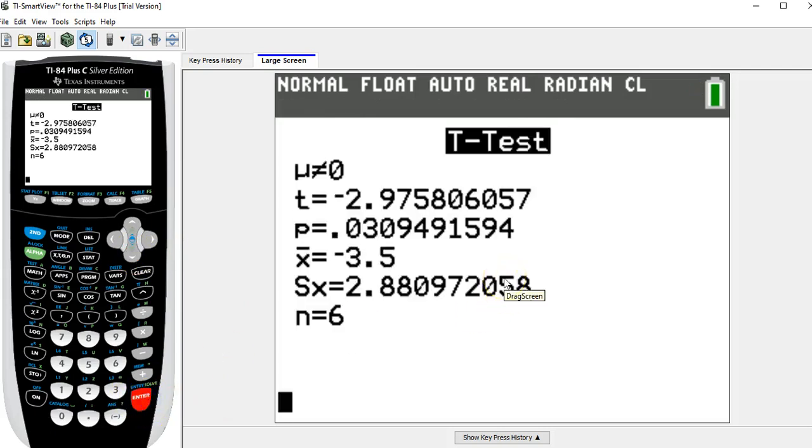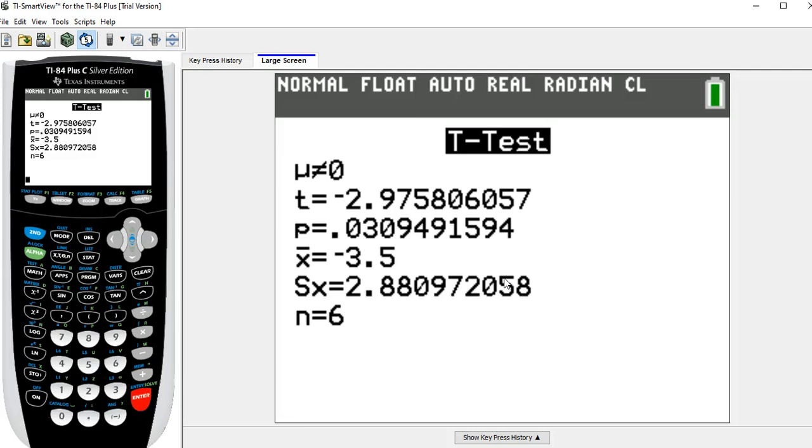And when I go down to calculate, I'll get the test statistic and the p-value. There's the test statistic minus 2.9758. The p-value, which the homework isn't asking for because they think you're using the critical value method, but we're still going to use the p-value method, 0.030949.